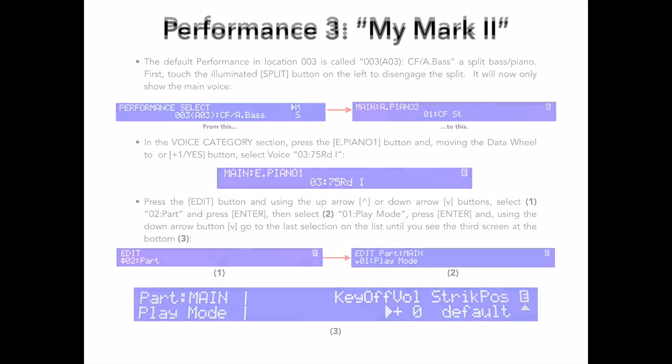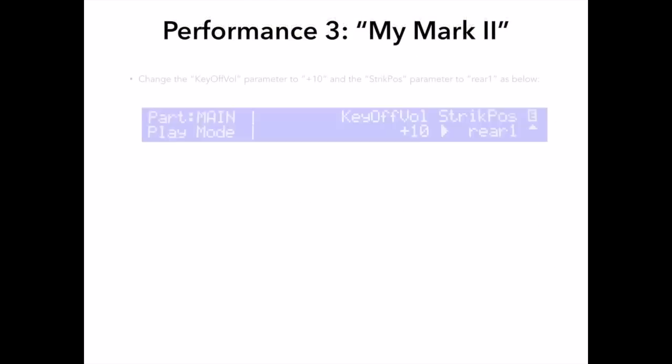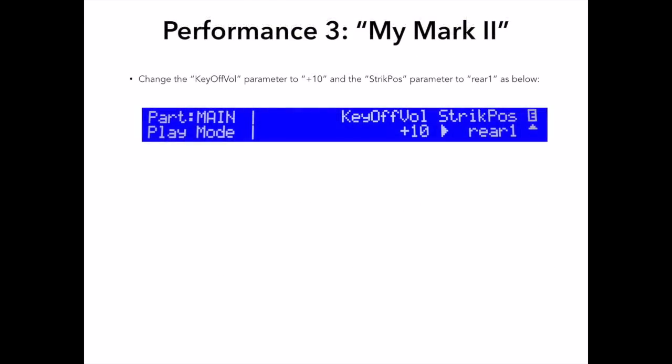Now, to get the sound I want, I need to change the strike position, or where the virtual pickup is in relationship to the virtual tine of this electric piano. By moving it to the rear, I get a more funky, thunky type of sound. If I move it to the top, I get a purer, more bell-like sound. I want to emulate my original instrument, and the rear one position totally fits the bill. Now, I have the piano I want.